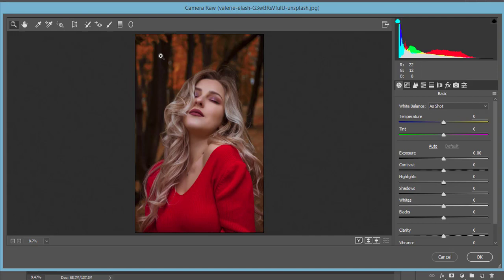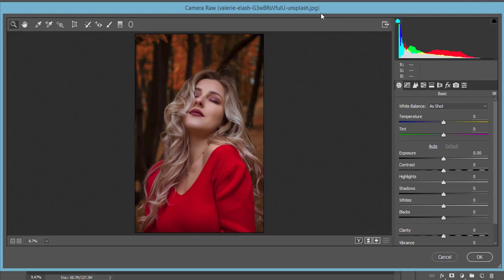Otherwise, you have to install it manually. Those who are users of the CS version have to install it manually. That's why I'll provide the download link of this Camera Raw Filter, so check it out in my video description.